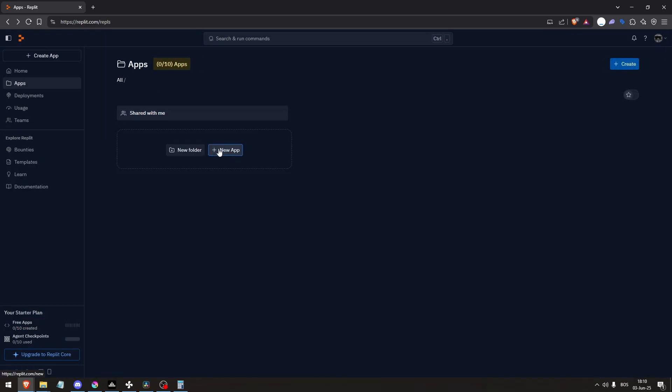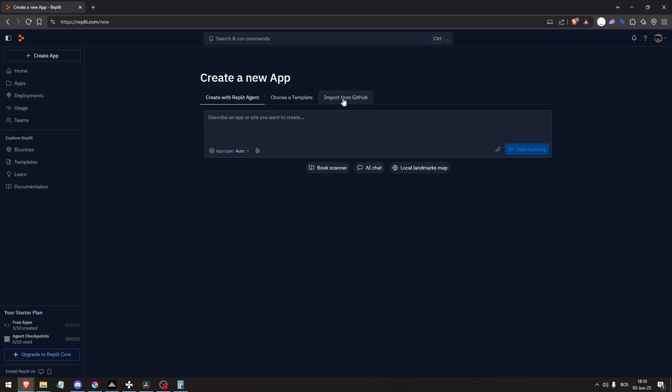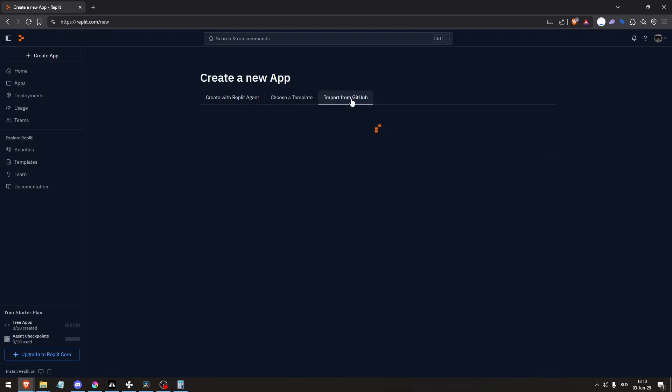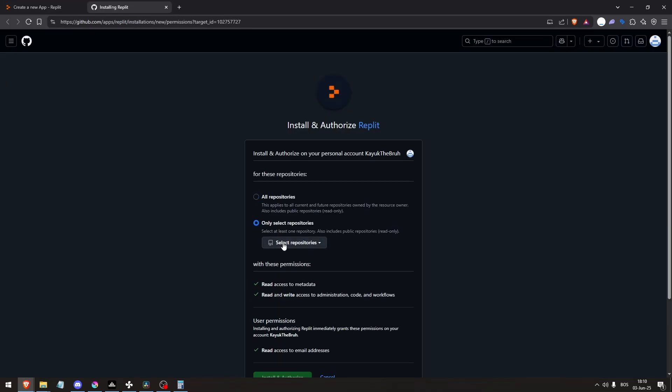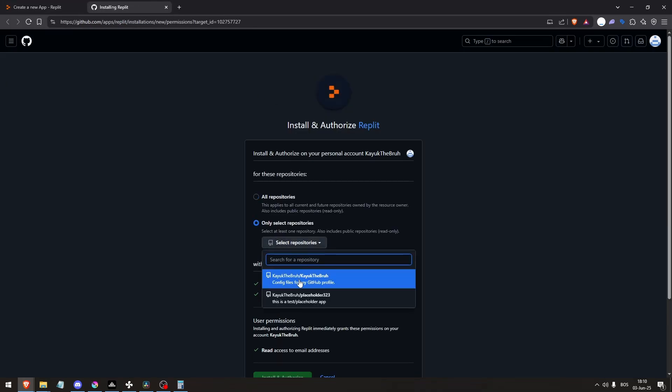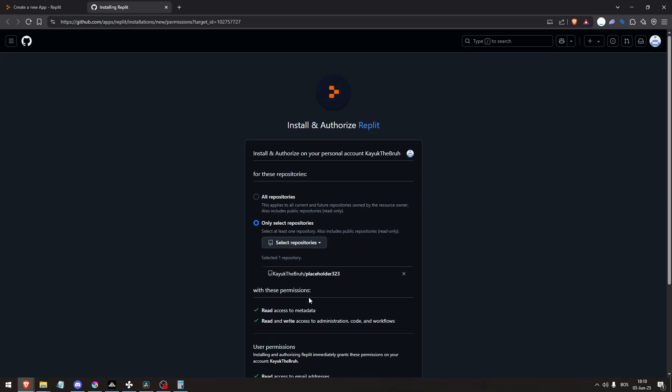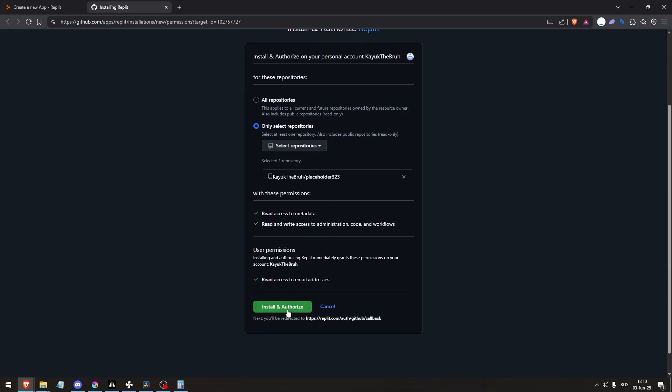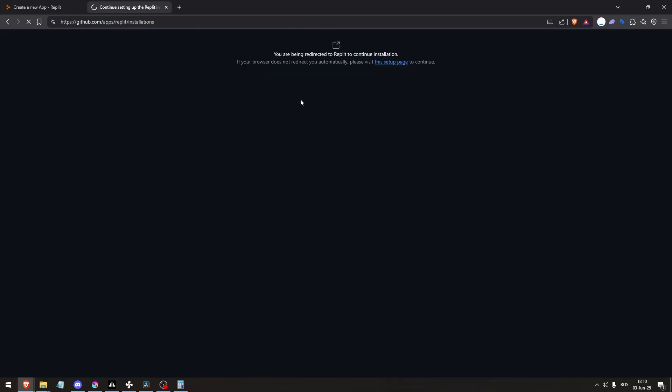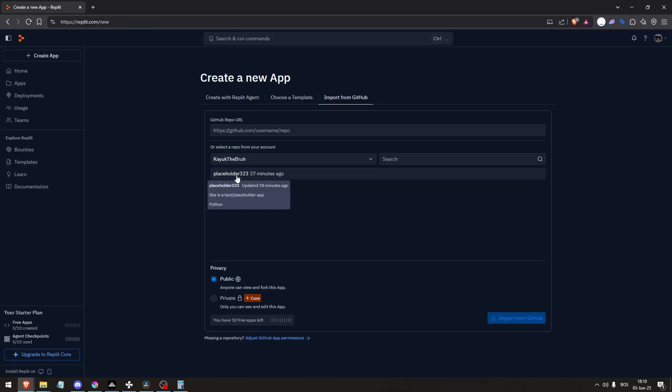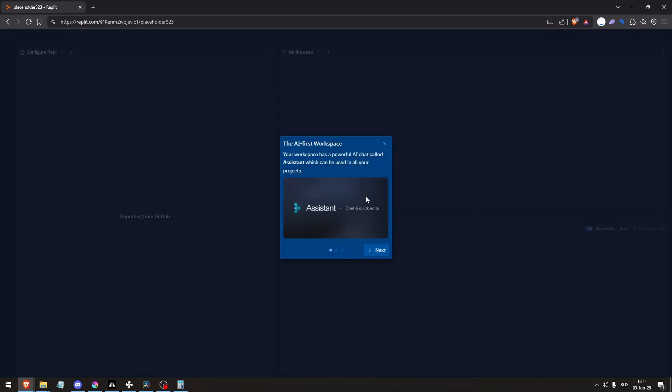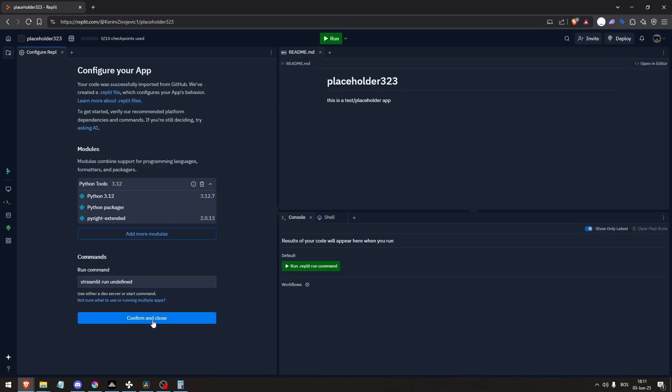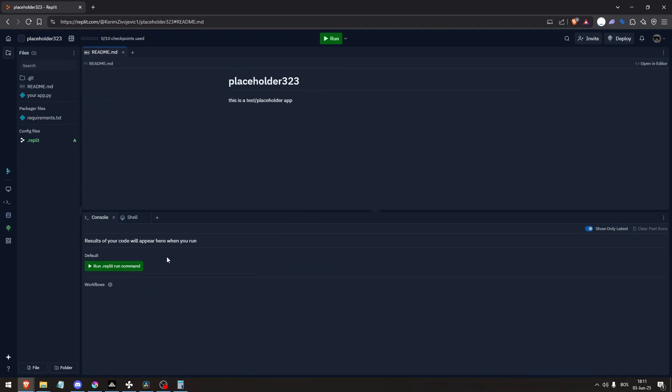Click new app and import from GitHub because I'm going to be using a GitHub repository. So let's connect to my GitHub account. Let's do only select repositories, use the one that your app is on. Let's click this one, import from GitHub, click confirm and close.